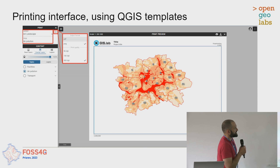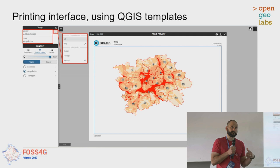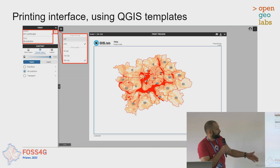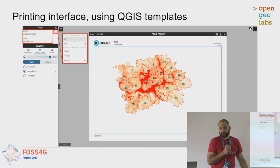The printing is based on QGIS templates, which are part of the project. If you configure your printing template in a QGIS project and upload it to the server, they are used directly in the web mapping application. You can switch various output formats, and especially the resolution of the final map.